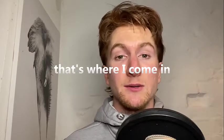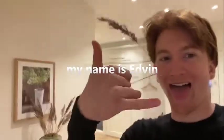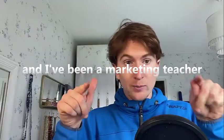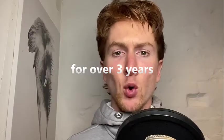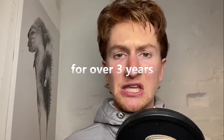Now, how do you increase your conversions? That's where I come in. My name is Edwin and I've been a marketing teacher in the supplement business for over three years.